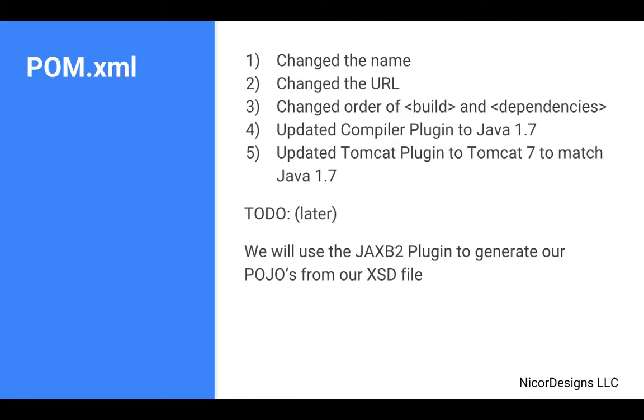We changed the name and URL link from the default. We changed the order of the build and dependencies elements. We upgraded both the Maven compiler plugin and the Maven Tomcat plugin to Java 7, which is what our fictional insurance company used.